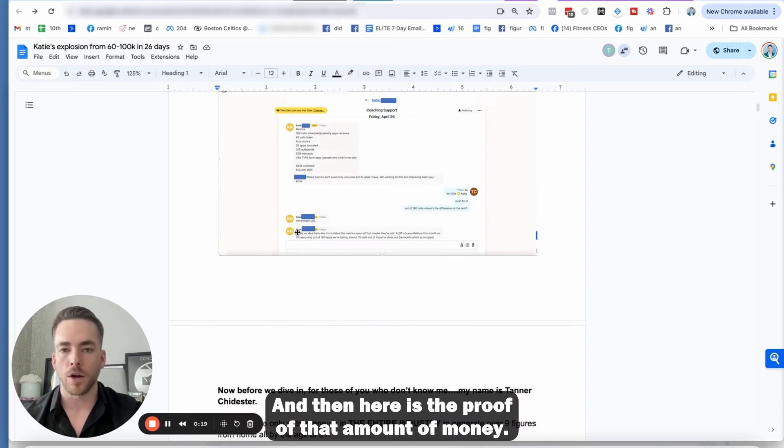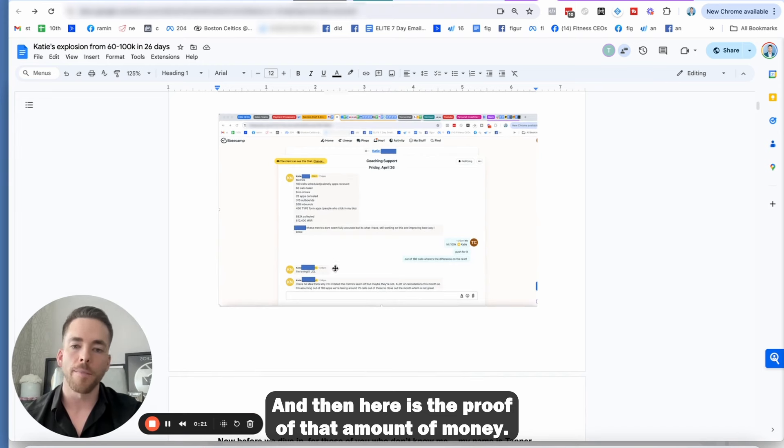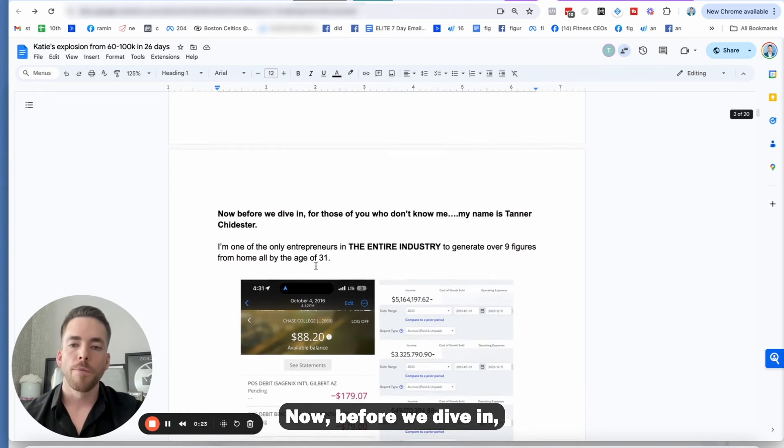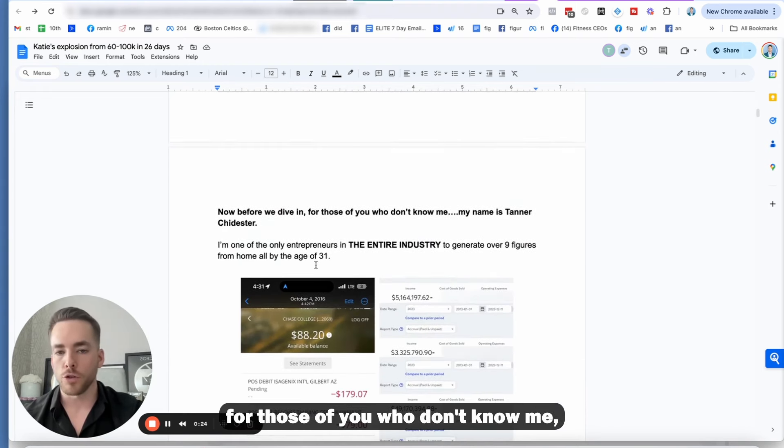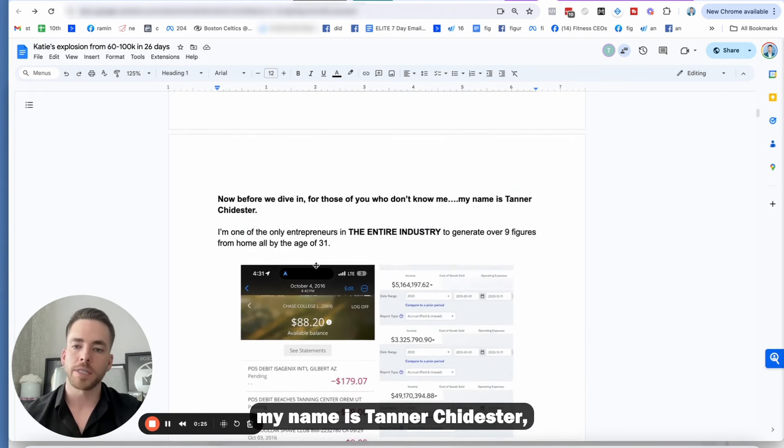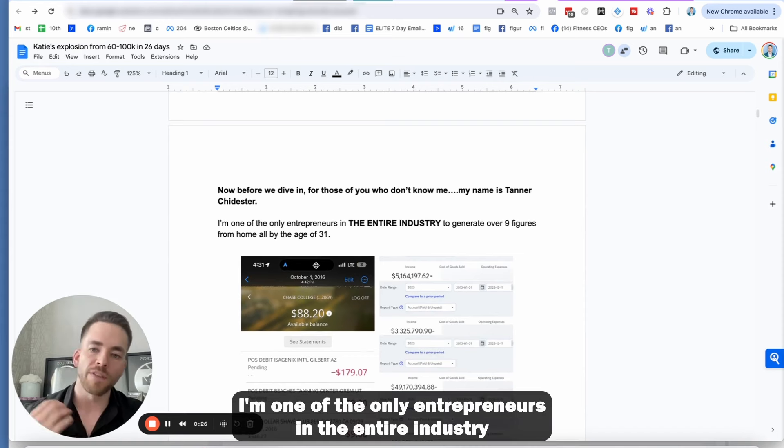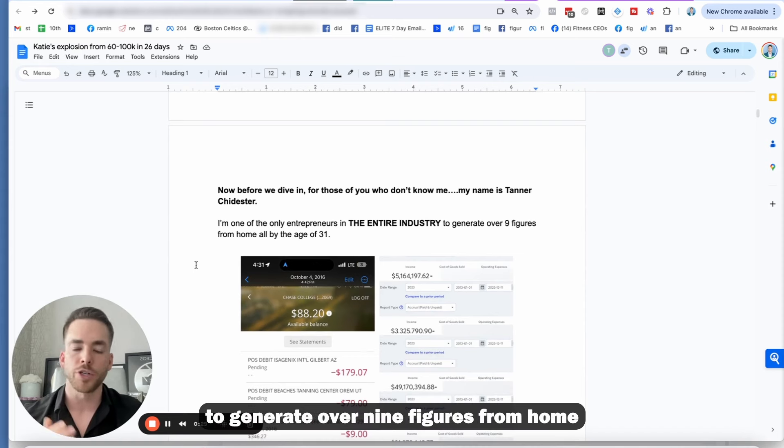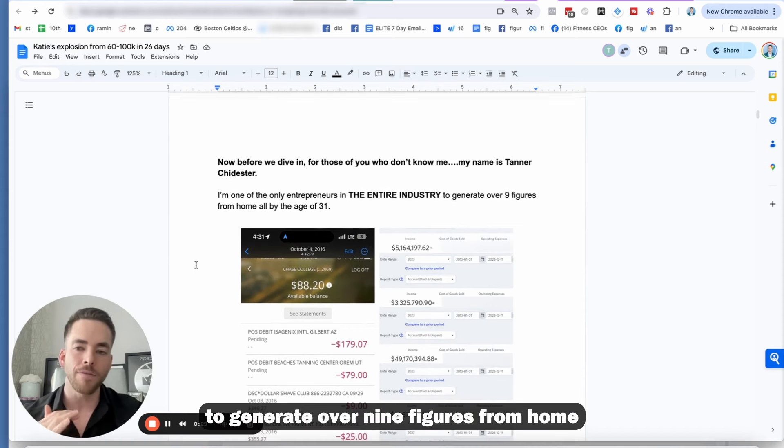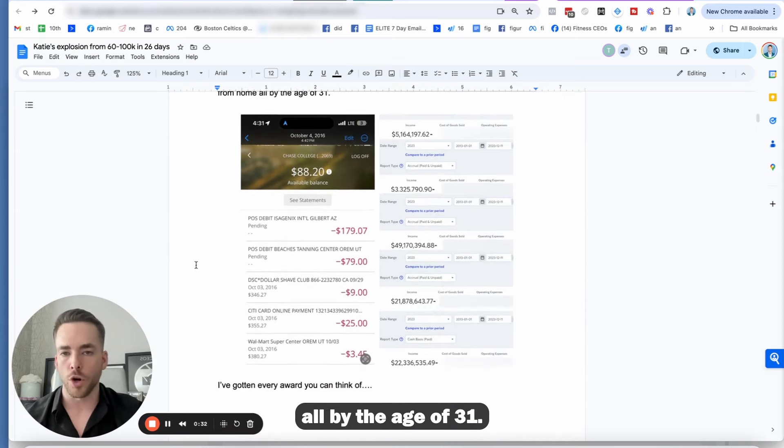And then here is the proof of that amount of money. Now, before we dive in, for those of you who don't know me, my name is Tanner Chidester. I'm one of the only entrepreneurs in the entire industry to generate over nine figures from home, all by the age of 31.